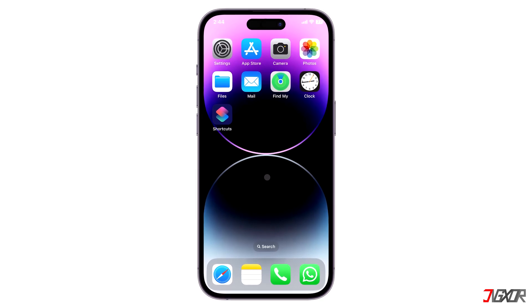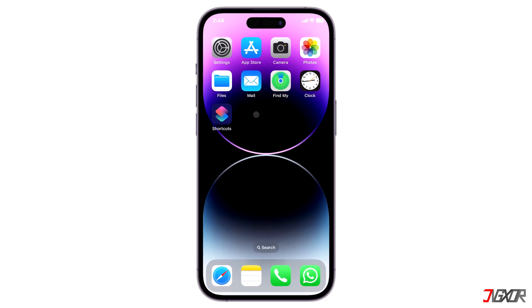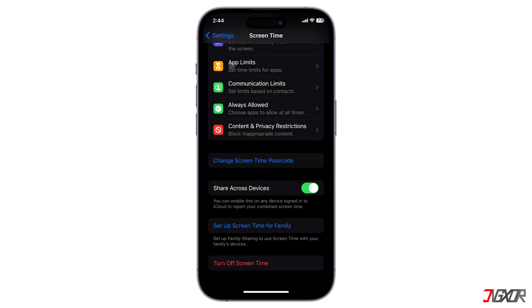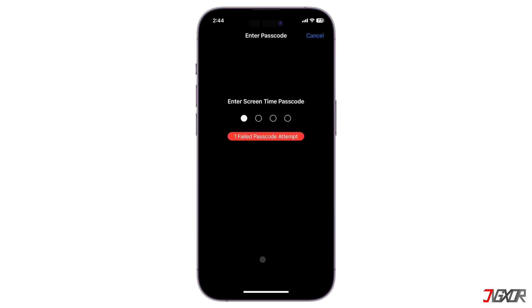Hi and welcome to a new video. Do you want to turn off screen time on your iPhone but are unable to do so because you've forgotten the passcode? In this video I will show you how to get rid of screen time even without your passcode on your iPhone.